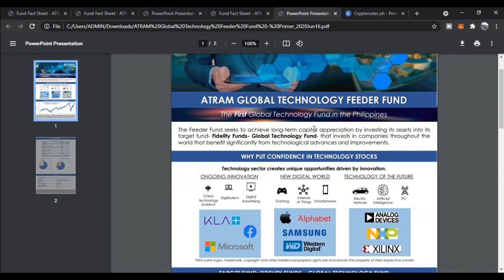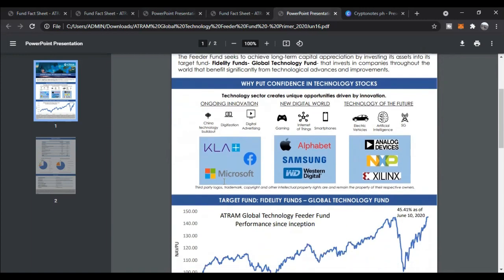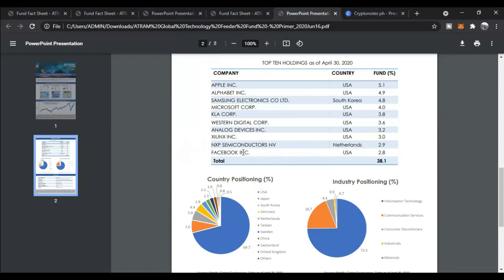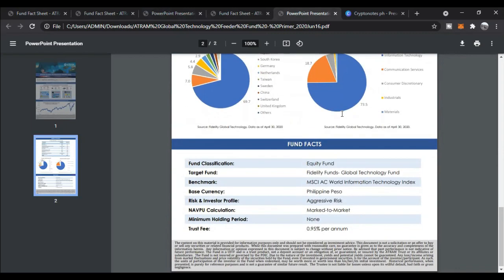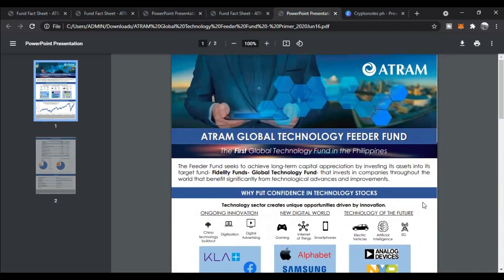The next fund is the ATRAM Global Technology Feeder Fund. It seeks long-term capital appreciation by investing its assets into the Fidelity Funds Global Technology Fund, which invests in companies throughout the world that benefit significantly from technological advances. Investing here means your money goes into KLA, Microsoft, Facebook, Alphabet, Samsung, Western Digital, Analog Devices, NXP, and Xilinx. You can also see on screen where each company is from. The minimum investment is 1,000 pesos.